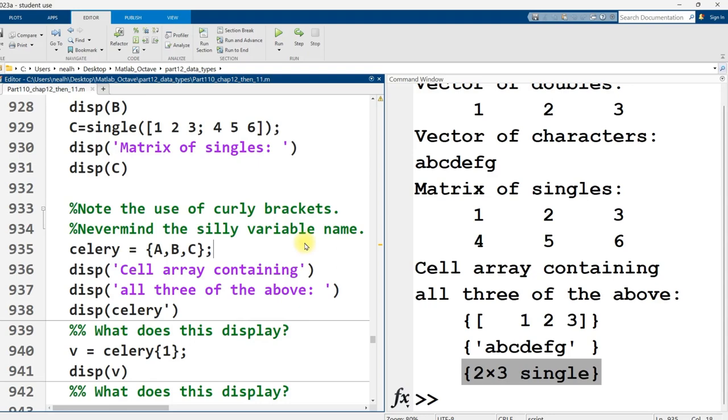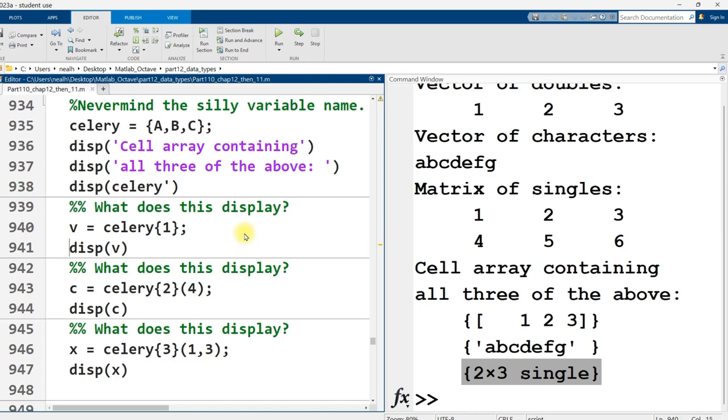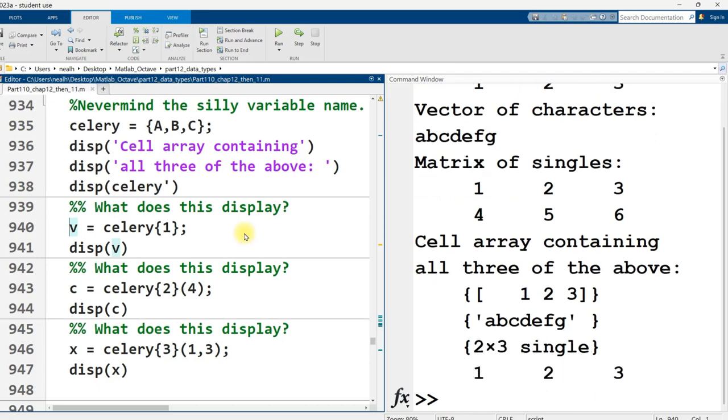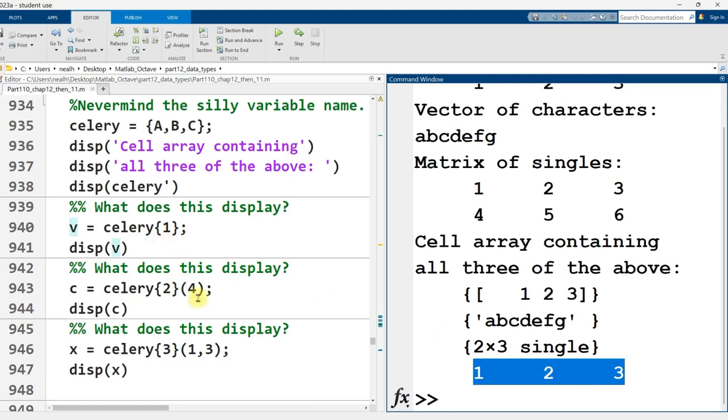So it's quite like a regular vector or matrix except I'm using the curly brackets. And when I try to access or when I want to access a value from the cell array, I use also curly brackets rather than parentheses. So I run that line. And there we go. I use the curly bracket 1 to get access to the first value or set of values in my cell array, which is this vector.